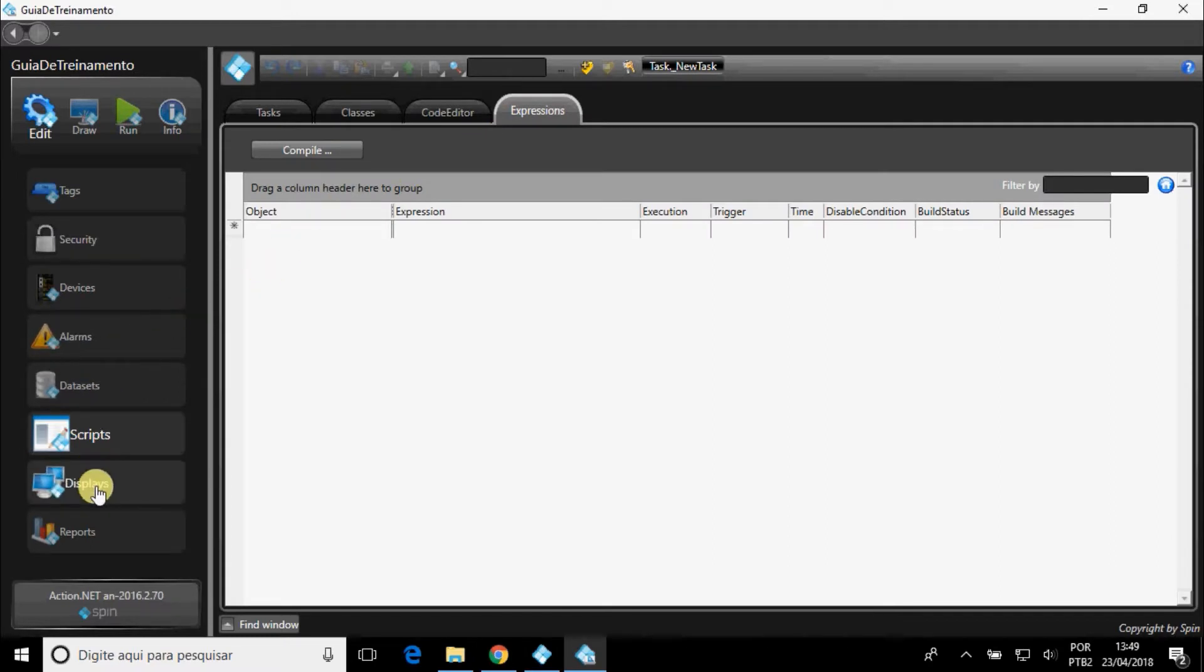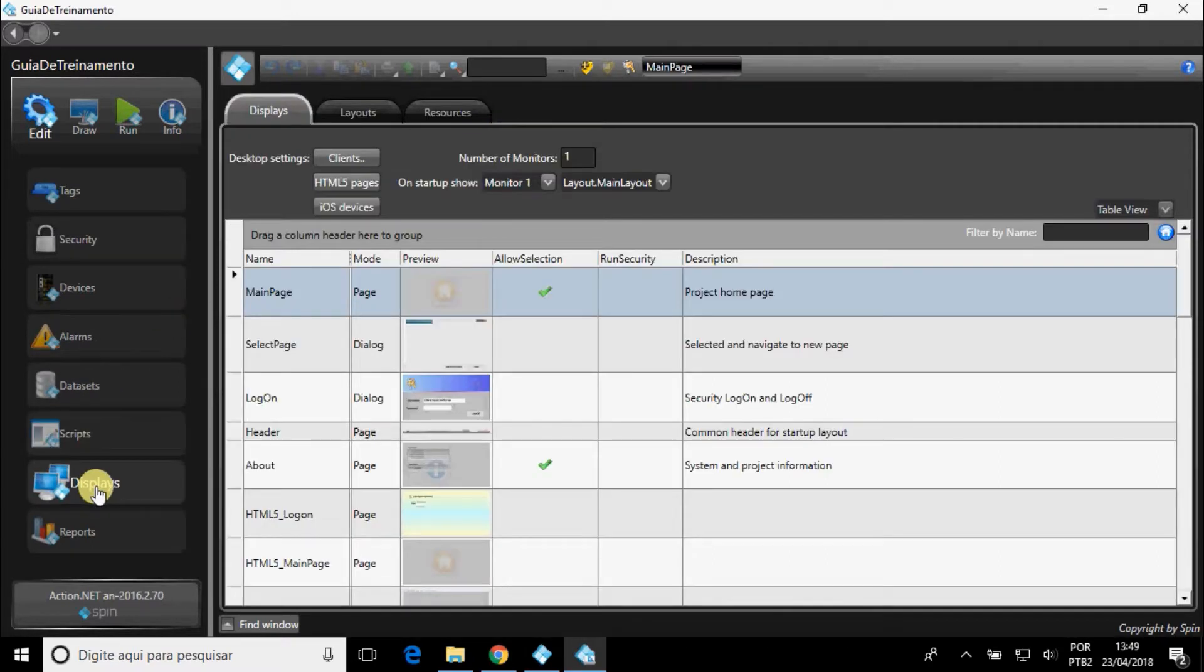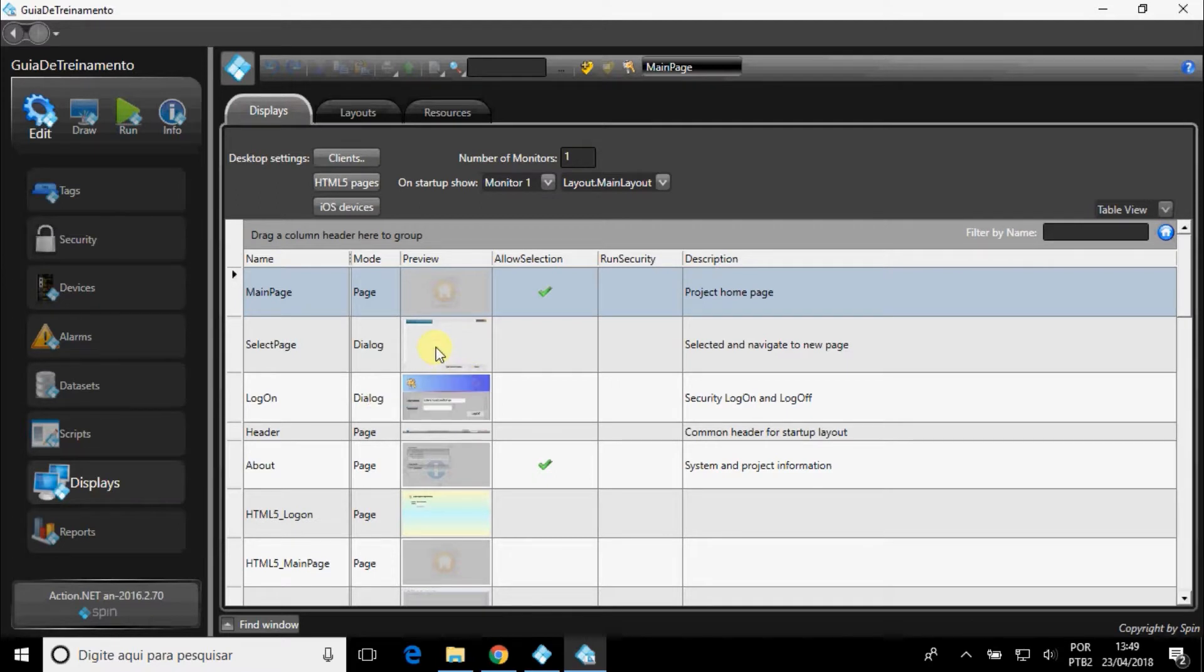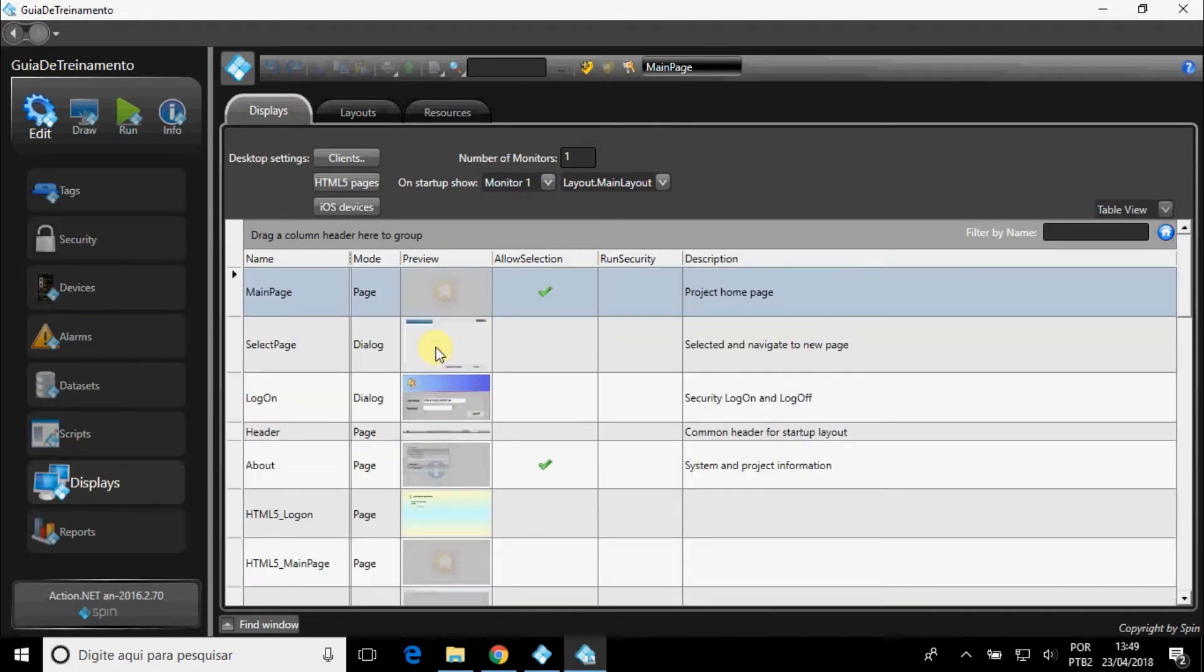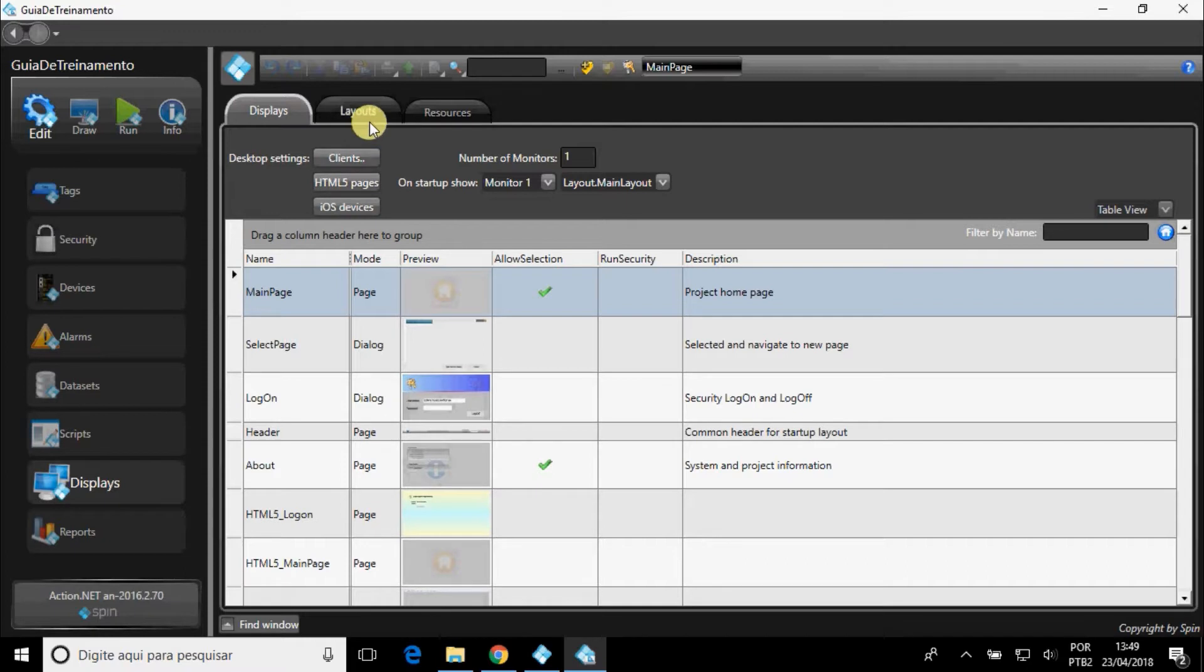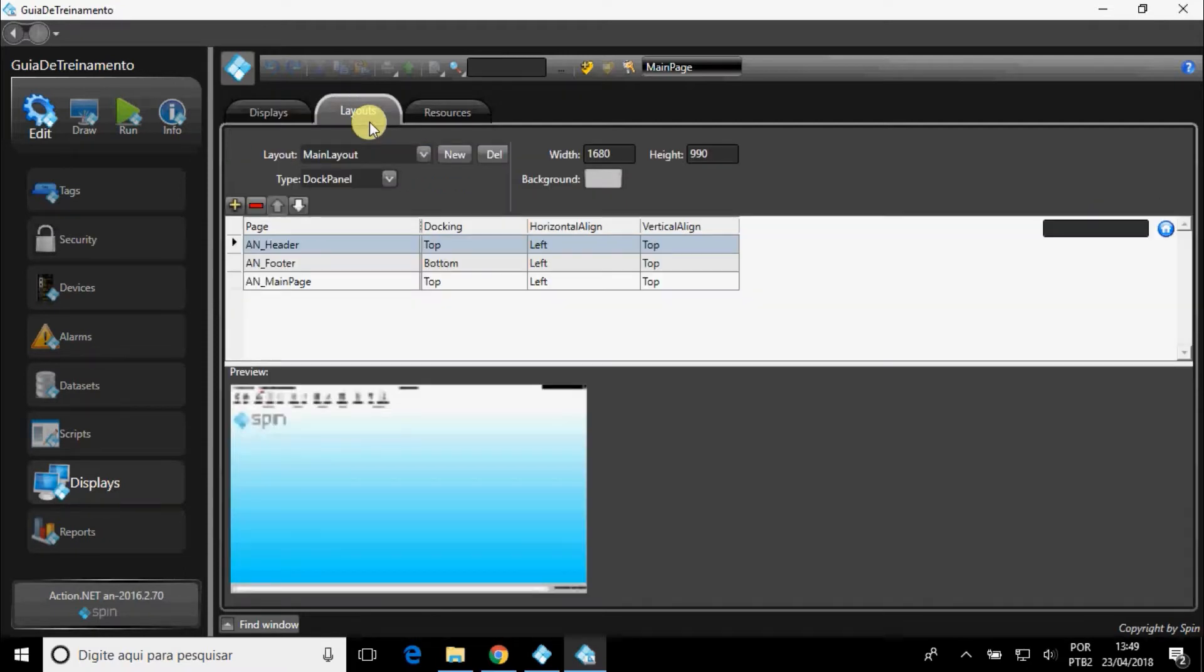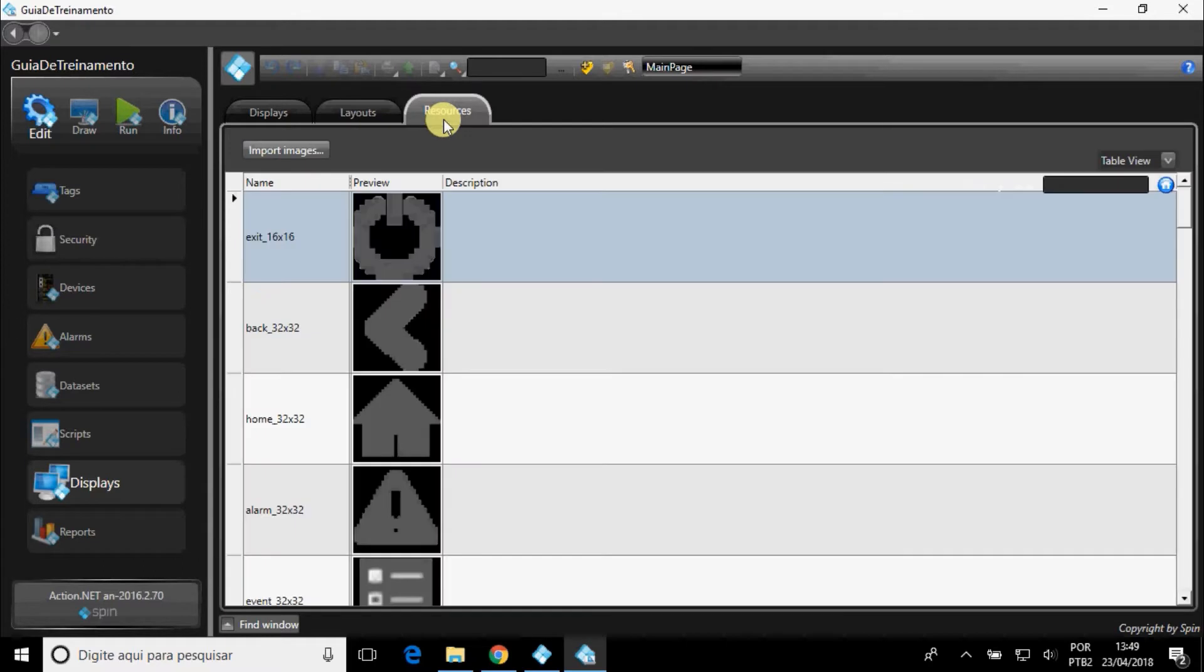In Displays, you can view all the displays in your project, configure them, choose the layout, and view all the images used.